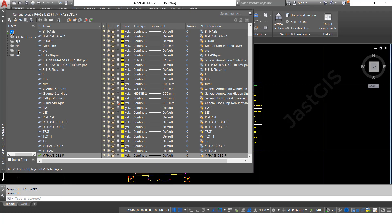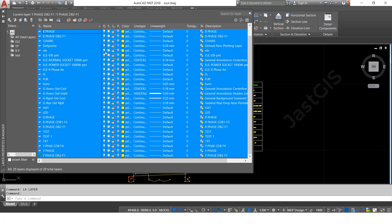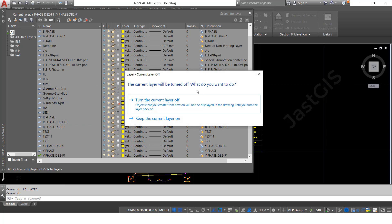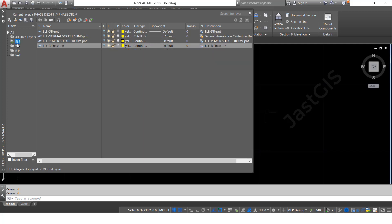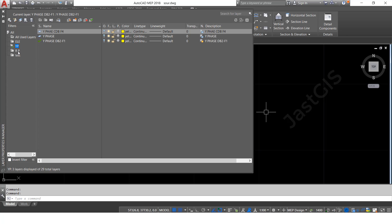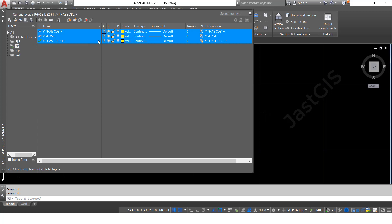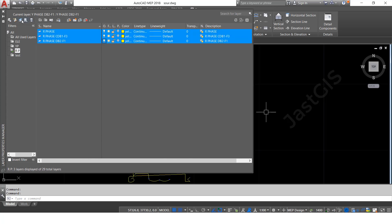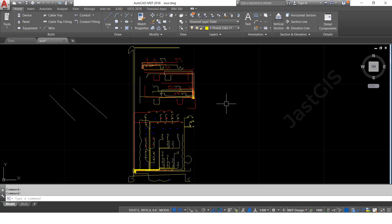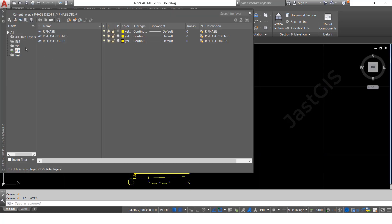If you want to see only what's in the folder you created, first select all with Ctrl+A, then switch off all layers — the data will not show. Then you can select the folder and turn on only those layers. Whatever folder you created, only that data will be showing — whether RP, YP, or Electrical.